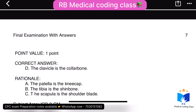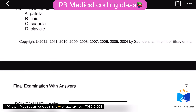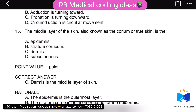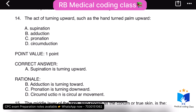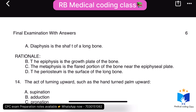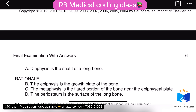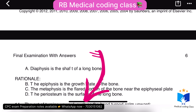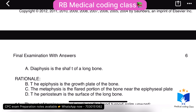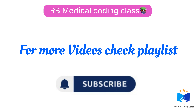This question is most important and has been repeated in the 2023–2024 CPC exam. CPC exam preparation notes are available — if you need CPC exam preparation notes, contact me.